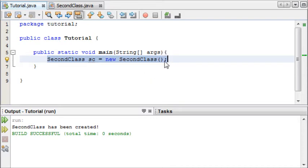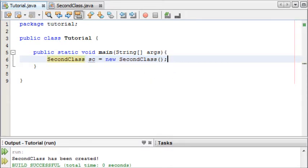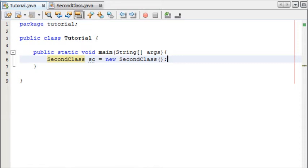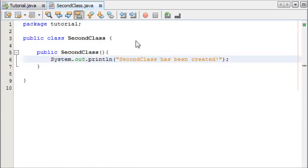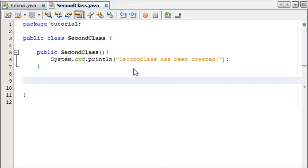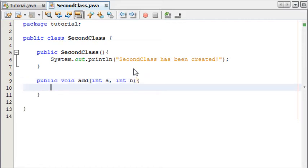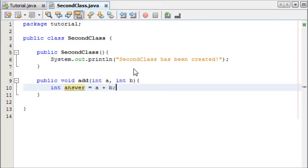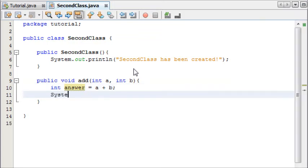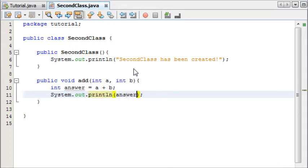Now you may be asking why is creating an object useful in Java? Well I'm going to show you. So in our second class we're going to create a method outside of our constructor. We're going to create a method called add like we have done in the past. So public void add and then it's going to take int a and int b and we're just going to say int answer equals a plus b and then print out the answer System.out.println and then answer.